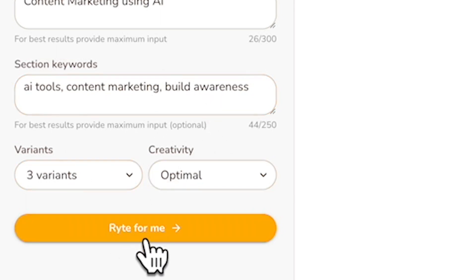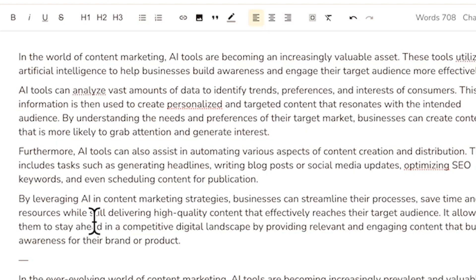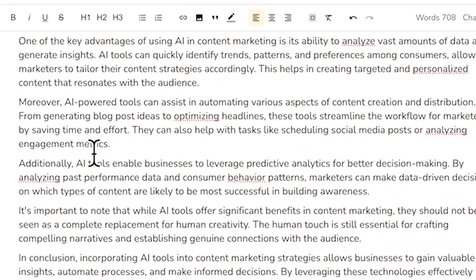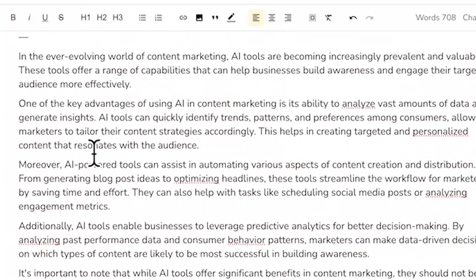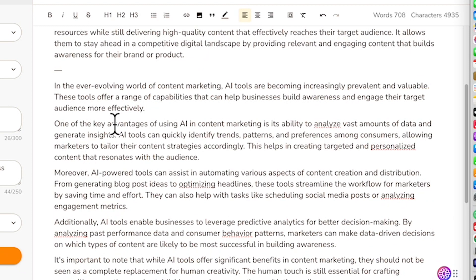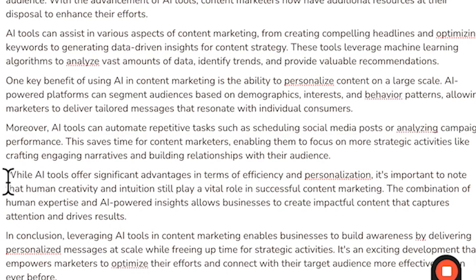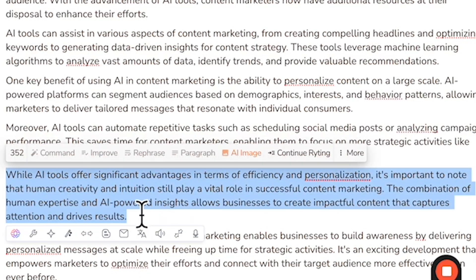So you can select the text that you want to edit. Once you've done the settings, click the write for me button. As you can see here, Writer.me has generated a 700-word article — that's very good. The tone of the writing is quite informative. If you want to tweak the content or part of the paragraph, just select the text that you want to edit and click one of the editing options.